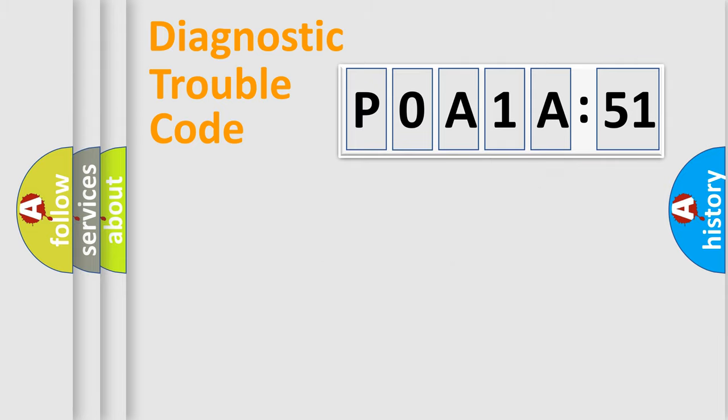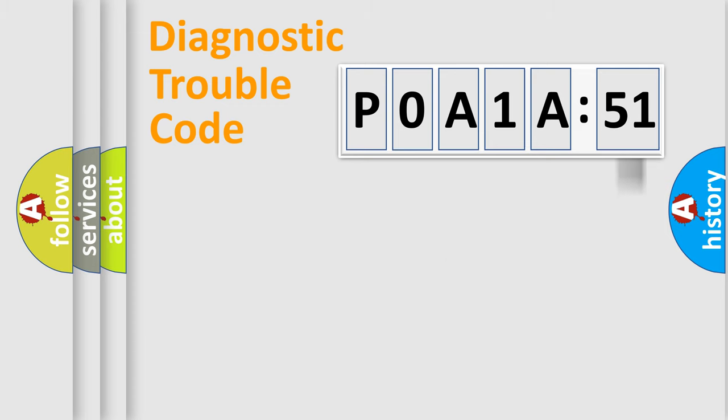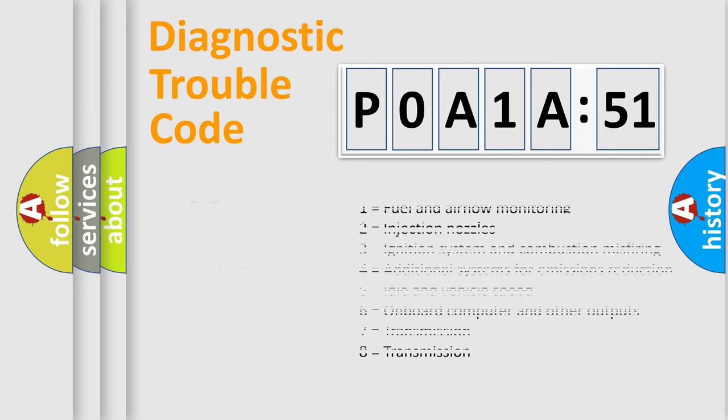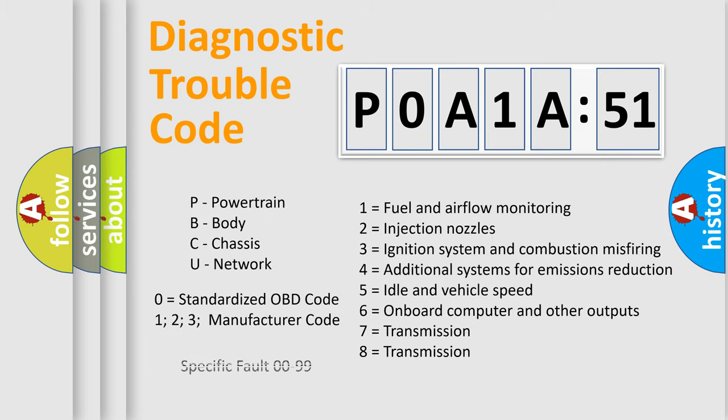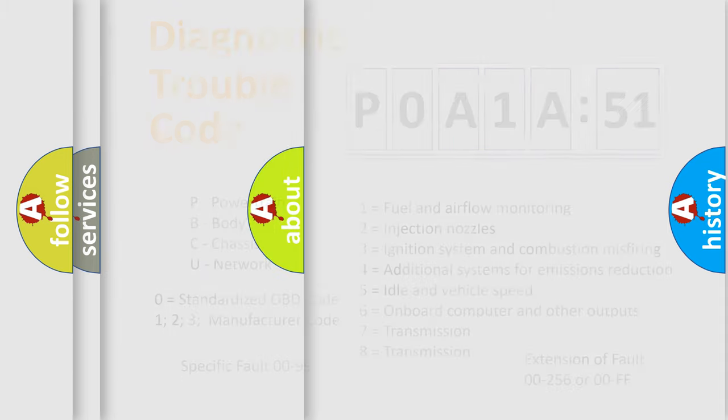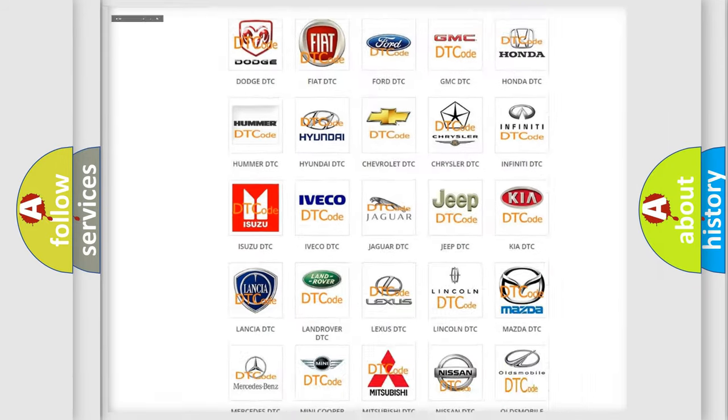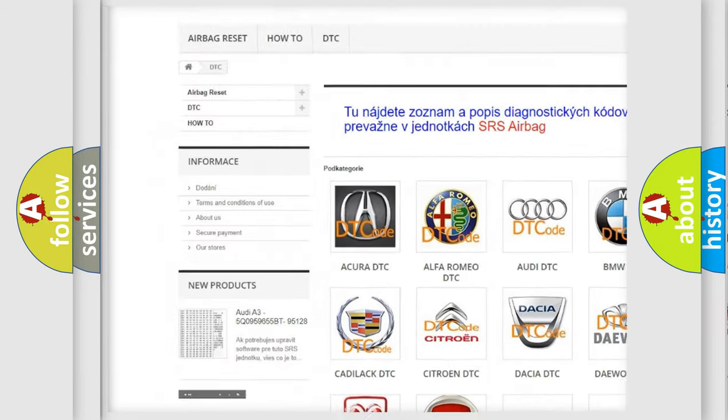Our website airbagreset.sk produces useful videos for you. You do not have to go through the OBD2 protocol anymore to know how to troubleshoot any car breakdown. You will find all the diagnostic codes that can be diagnosed in ignition vehicles. Also many other useful things.